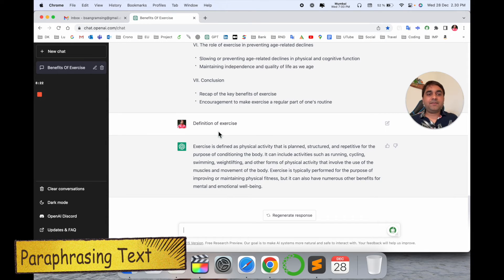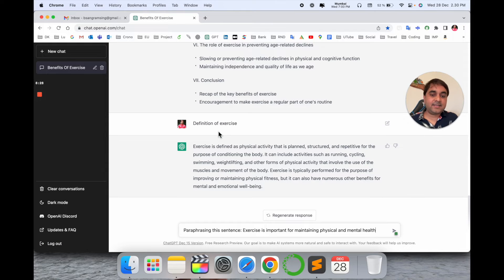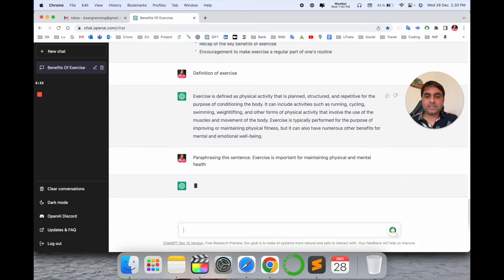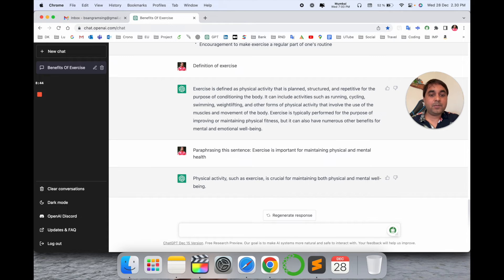Now I want to paraphrase some text, so I type: 'Paraphrase this sentence — Exercise is important for physical or mental health.' We can see what type of paraphrasing it produces. Look at this — the paraphrased sentence is: 'Physical activities such as exercise are crucial for maintaining both physical and mental wellbeing.' It's outstanding paraphrasing.